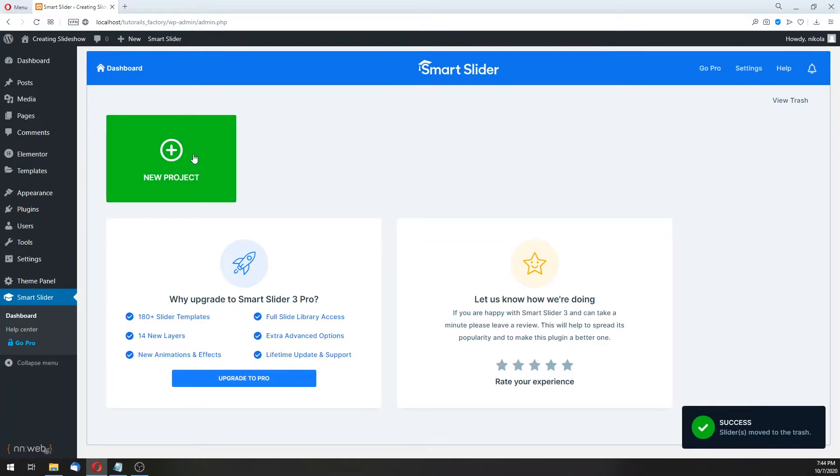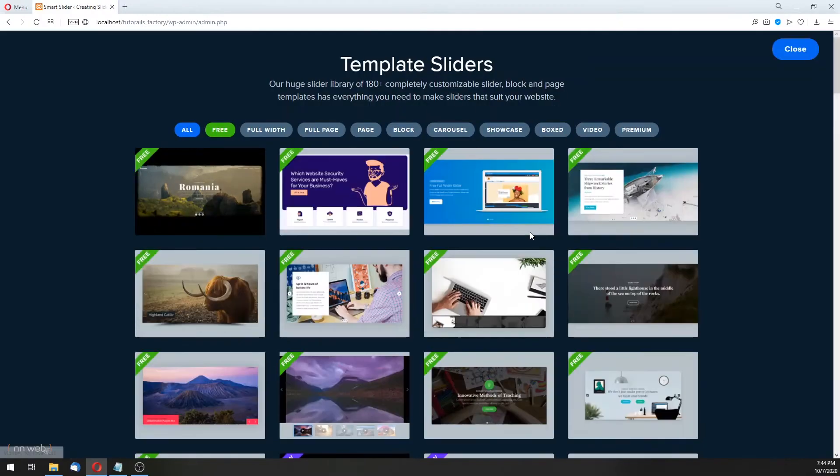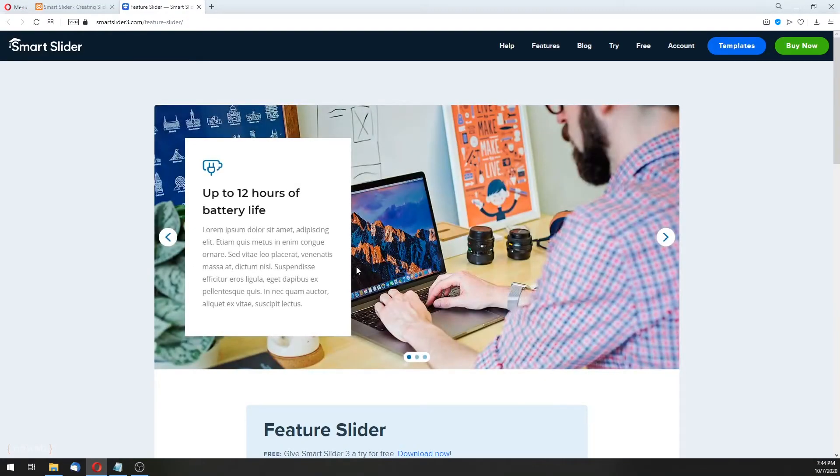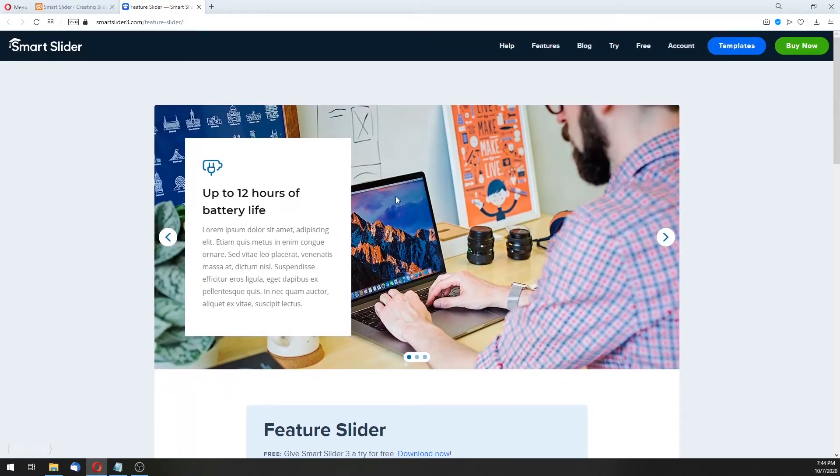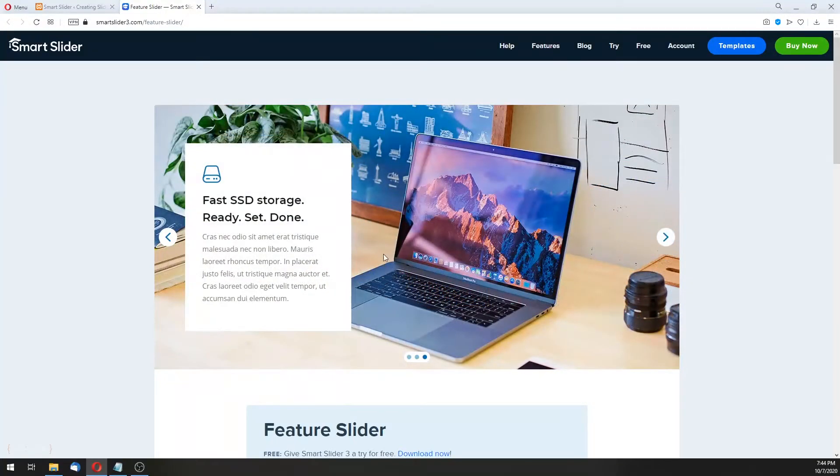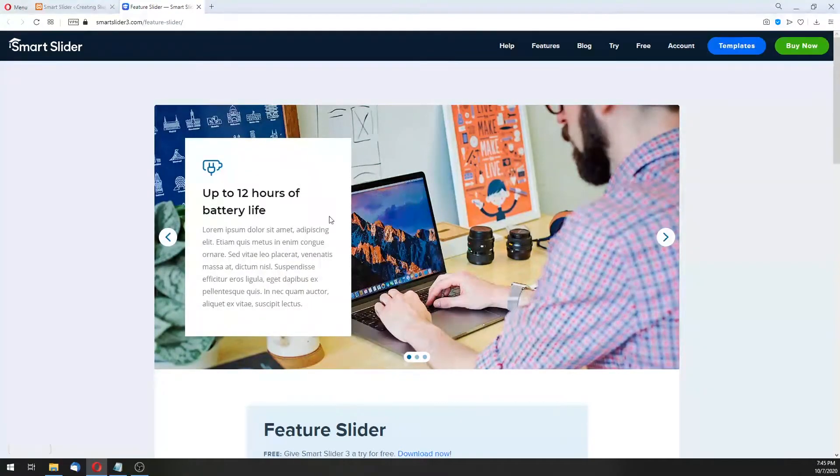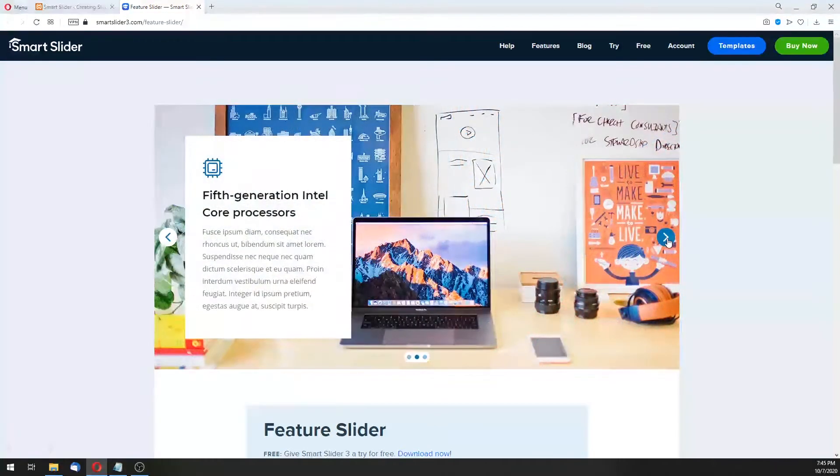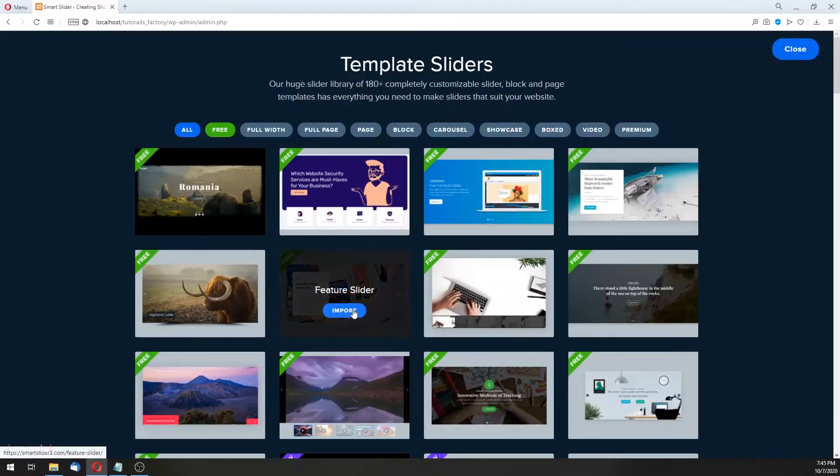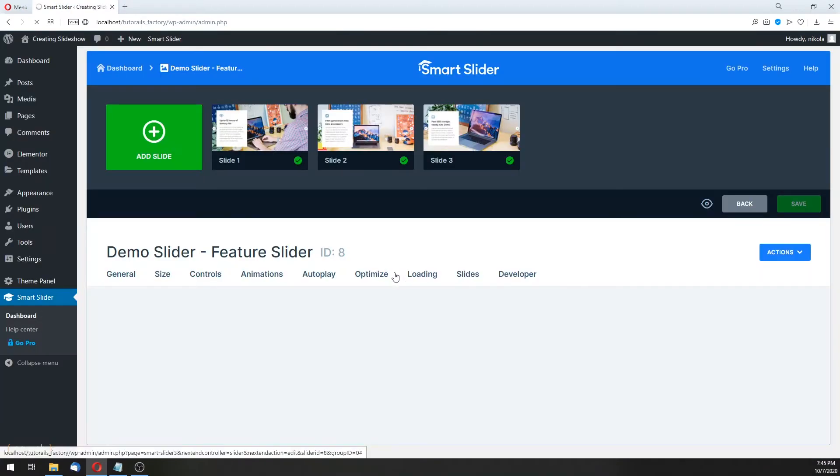Let's create another project, and start with template, and choose feature slider. For example, let's preview first. See, how it looks like, it is very nice. For example, if you have any application or something like this, and you want to set your feature, you can type it in this kind of slider. Let's import it.